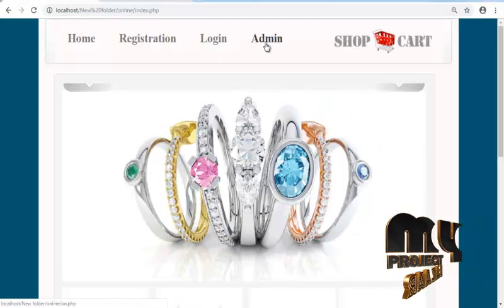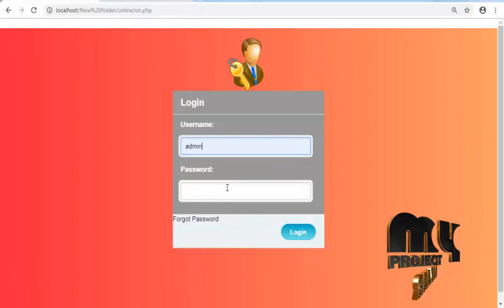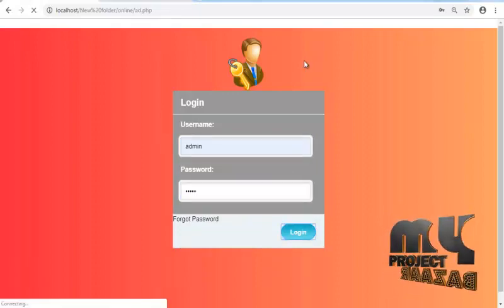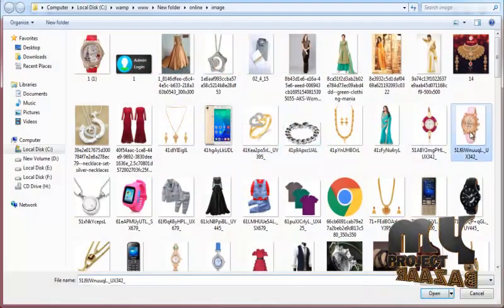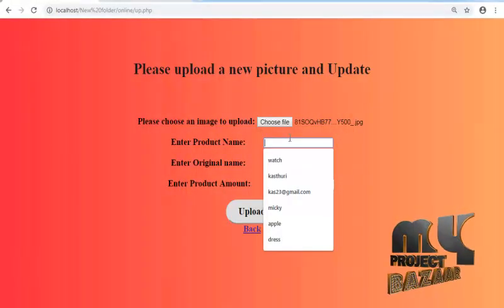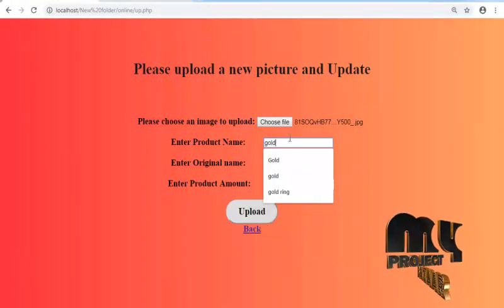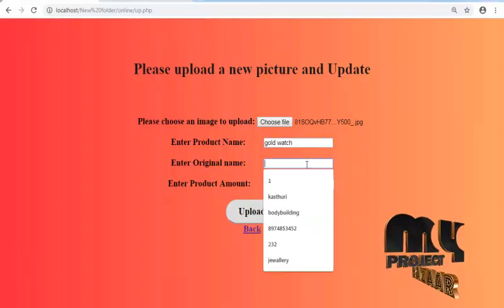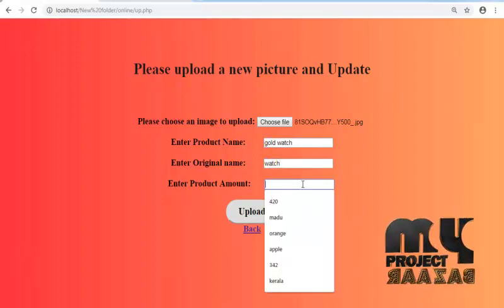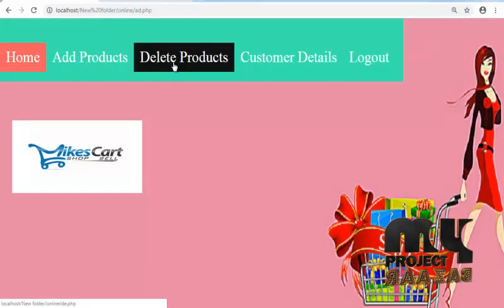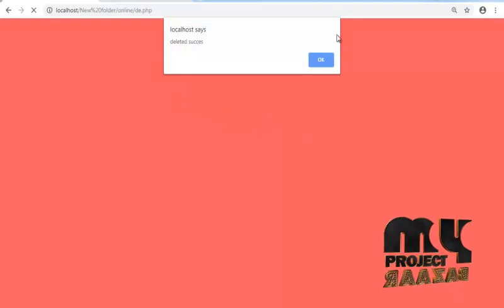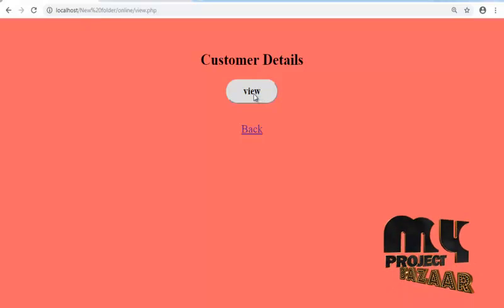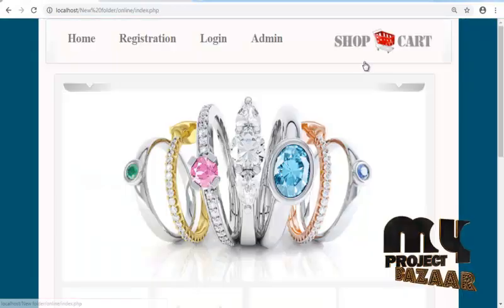Admin side: admin can add the products. Enter your product name, enter original name watch, and amount. Upload the image and then back. Get the products, and then the product is deleted. Customer view the customer details, click the view button, all customer details, and back and then log out.